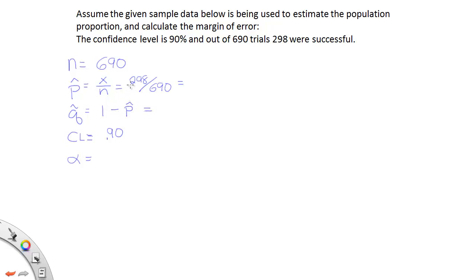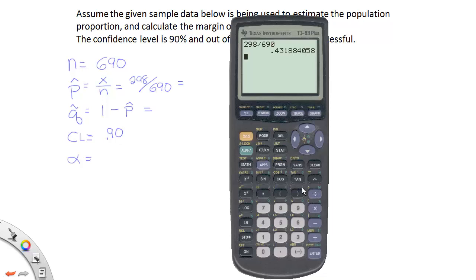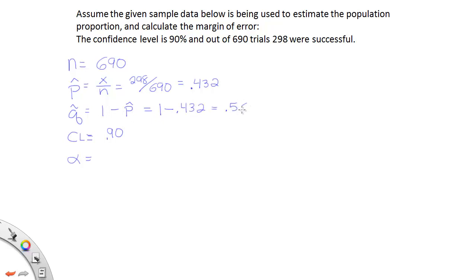Let's get the p-hat using our calculator. So I'll type 298 and then I will divide by 690. And that gives me 0.432 if I round to three decimal places. You want to use at least three decimal places. So I'll call this 0.432. Now 1 minus p-hat will be 1 minus 0.432 which will end up giving you 0.568.